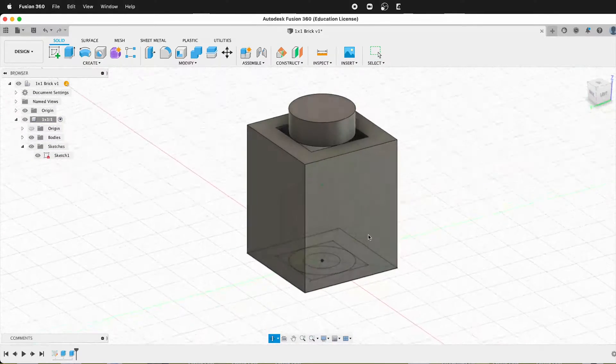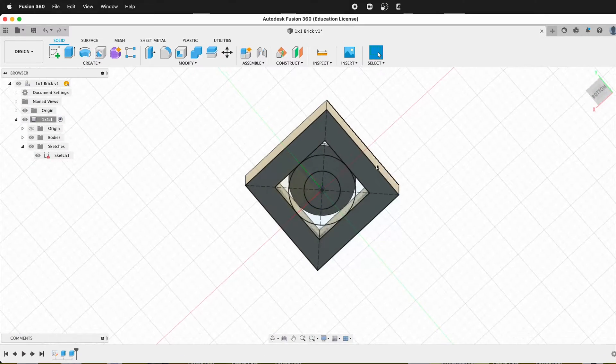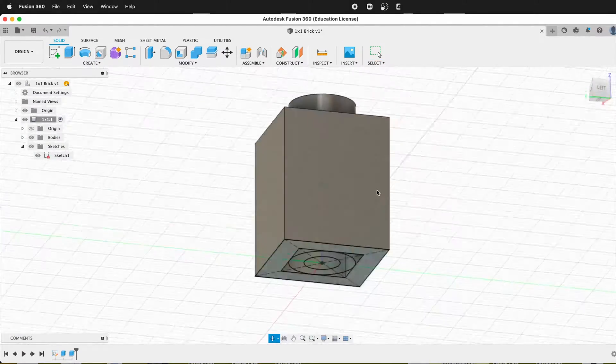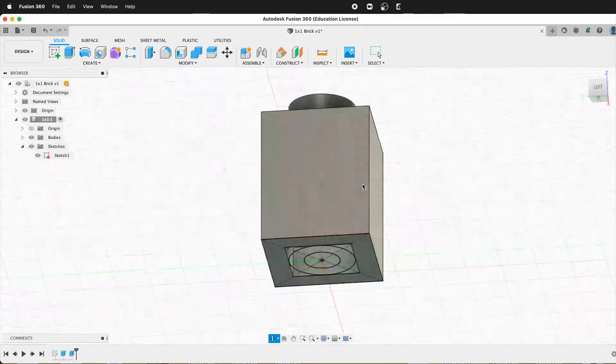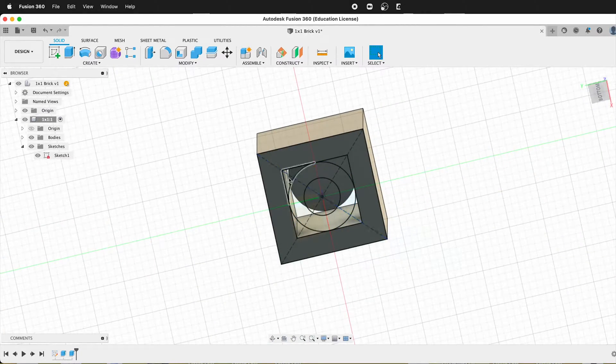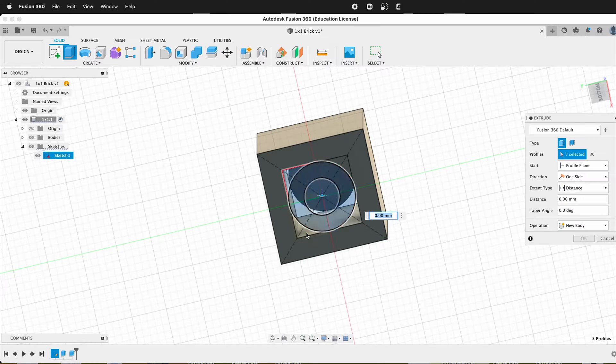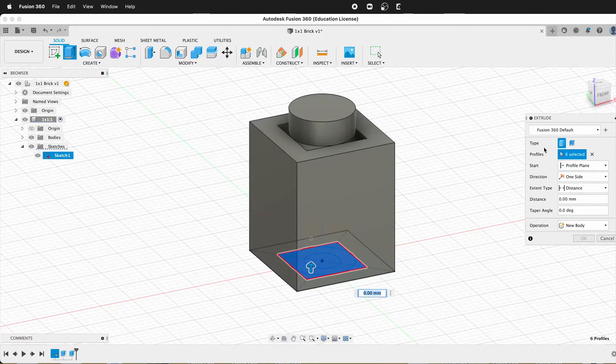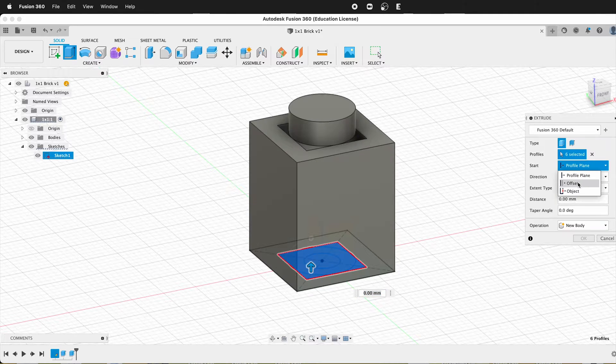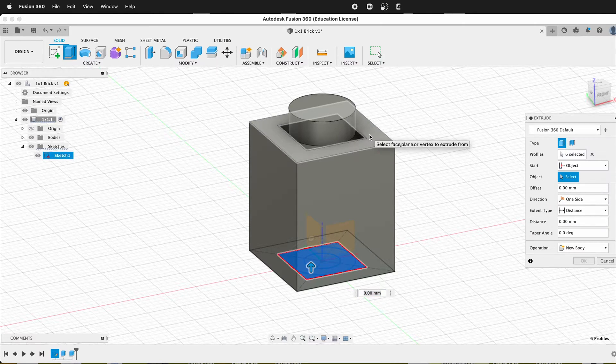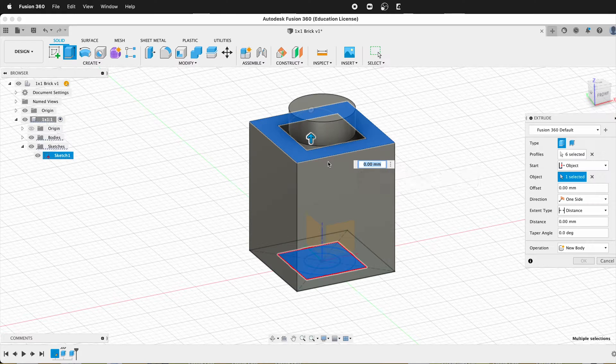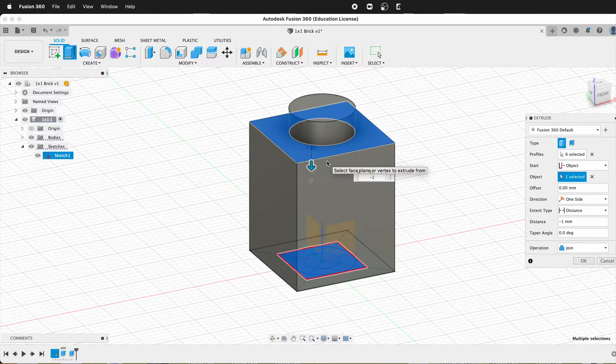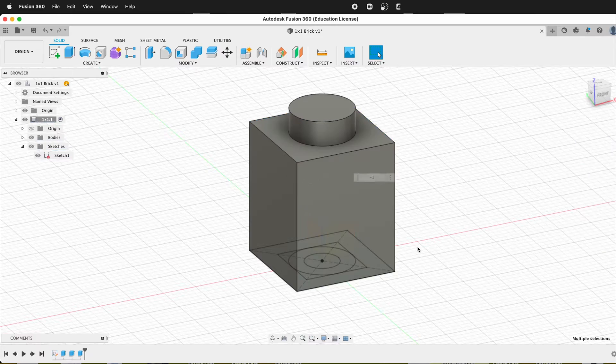Now we need to extrude down from the top to have our inner pieces. So we can go ahead and do that. So we'll click E and we want all these inner pieces. And then we want to click, our start will be an object and it could be this object. And then this distance is negative one millimeter. It just happens to be one millimeter thick there.